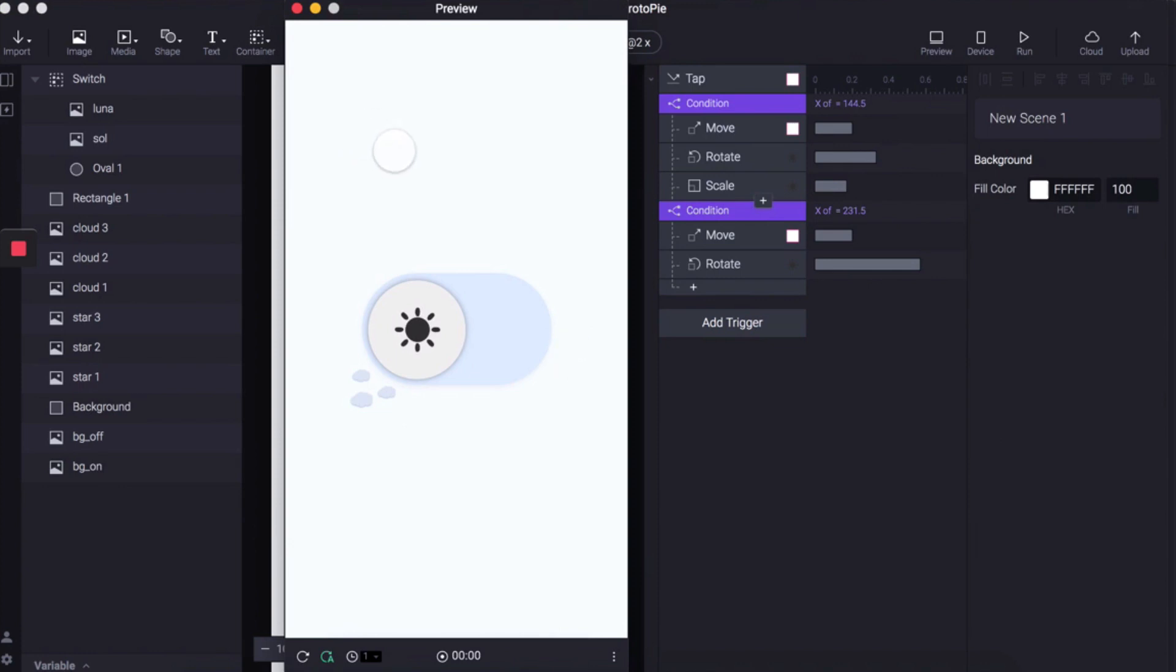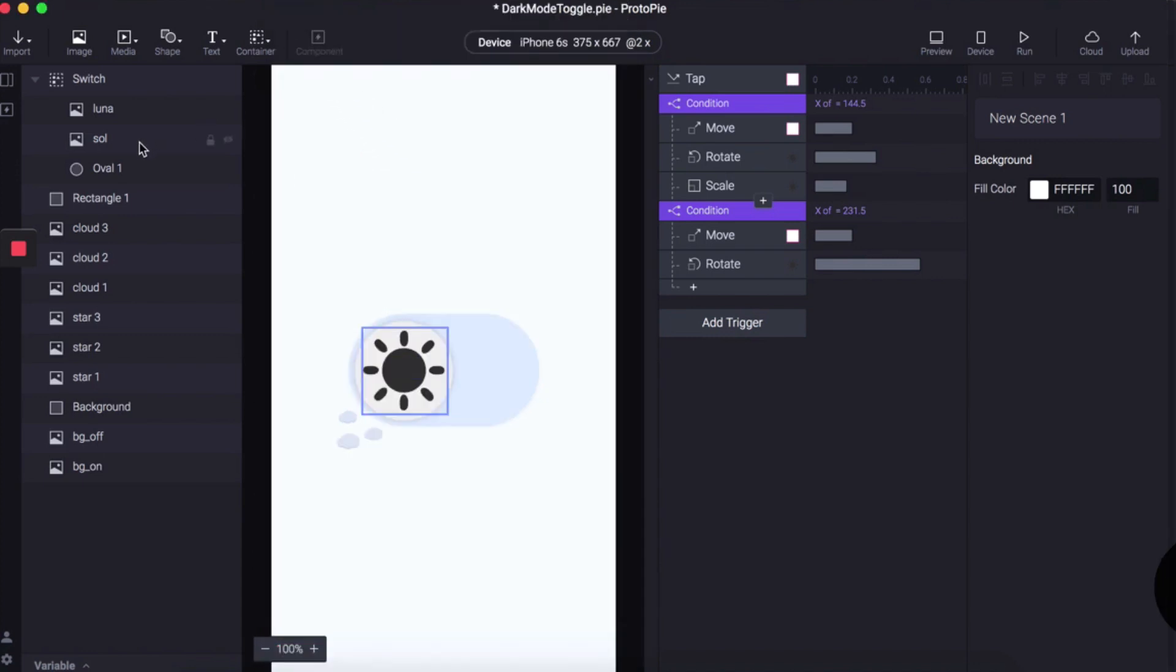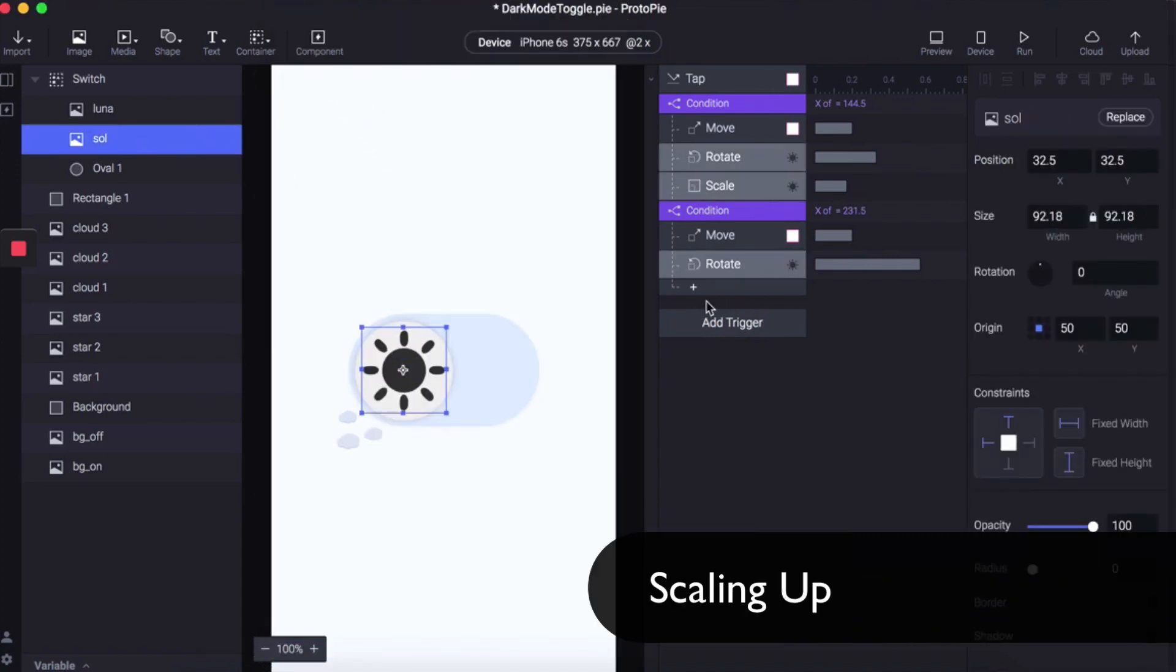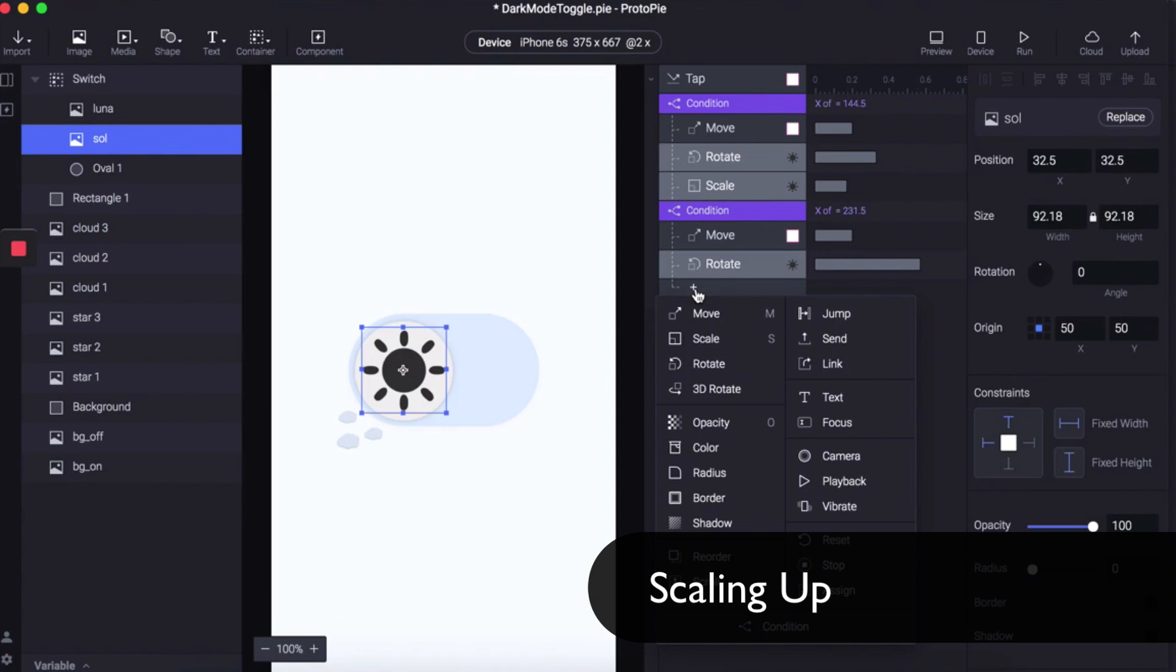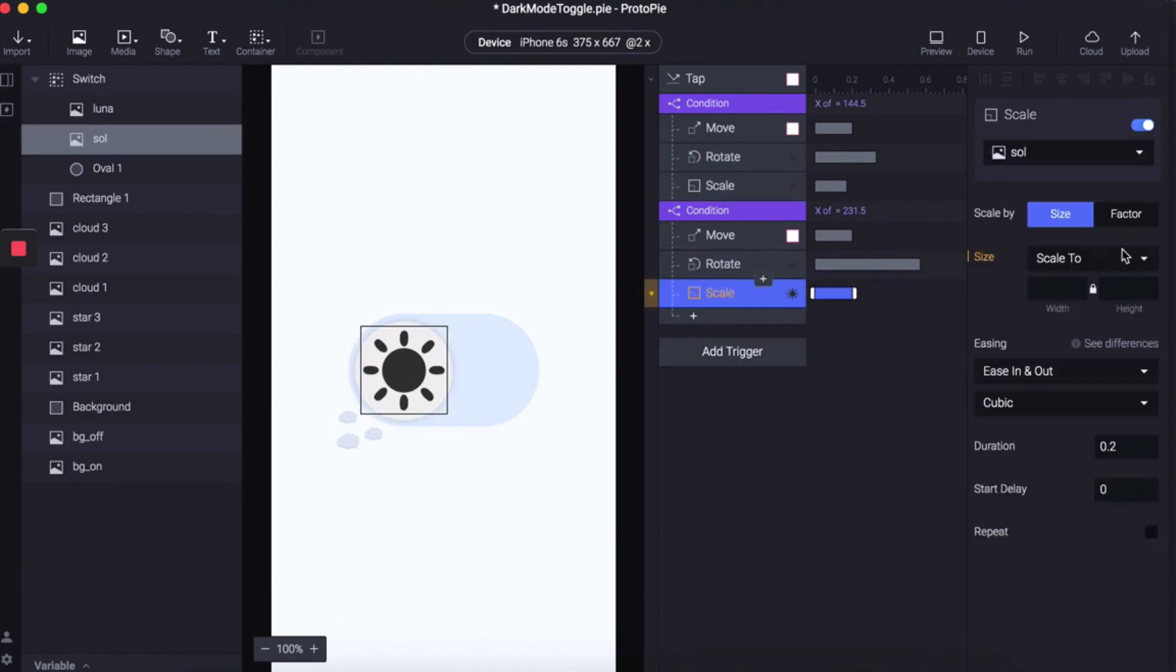It's not getting larger as it goes from dark mode to light mode because we need to add that condition in. Making sure that you've got the sun selected, underneath Conditions 2, add Scale.